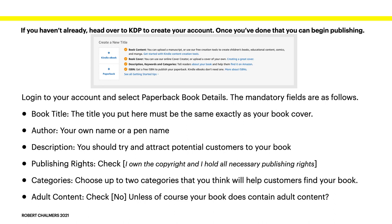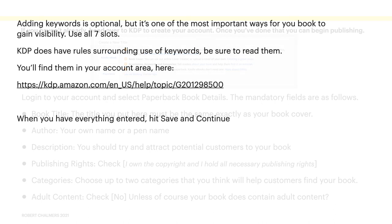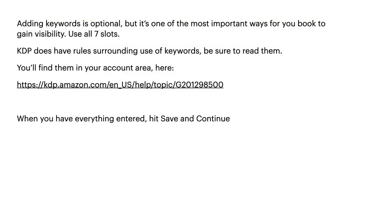And if you know anything about searching for categories, well, if you put them in really popular categories, you're competing with a million other people. If you put it in something like growing strawberries in a greenhouse category, you'll probably be the only book in there and people will certainly see it. If it's adult content, check no. Unless, of course, your book does contain adult content, in which case it's hardly a book that will fit in this genre. Adding keywords is optional, but it's one of the most important ways for your book to gain visibility. Use all seven slots. You'll find them in your account area here at that address. When you have everything entered, hit save and continue.